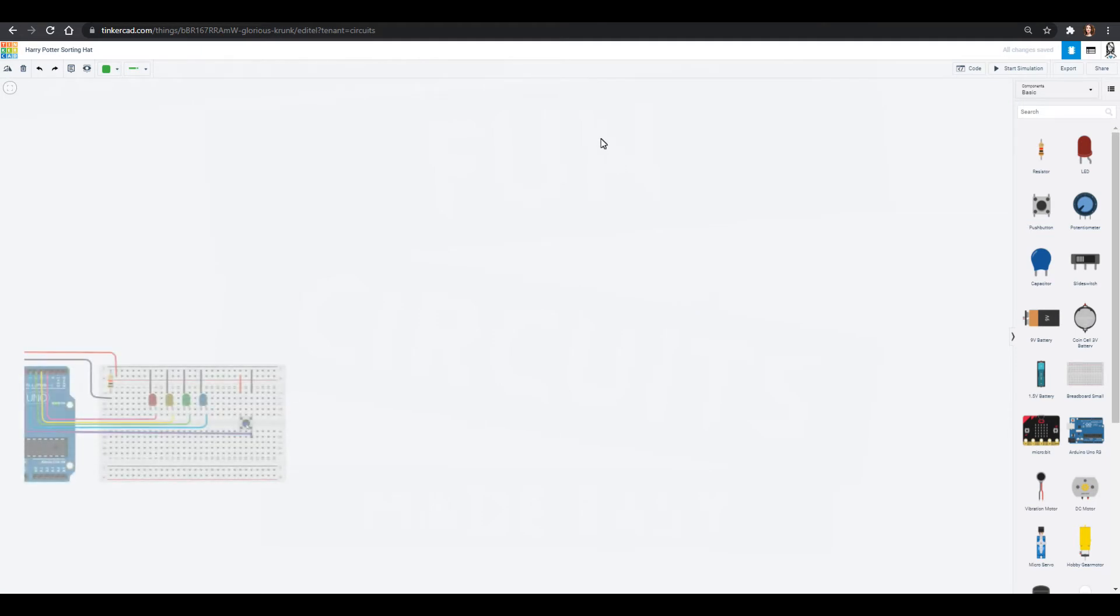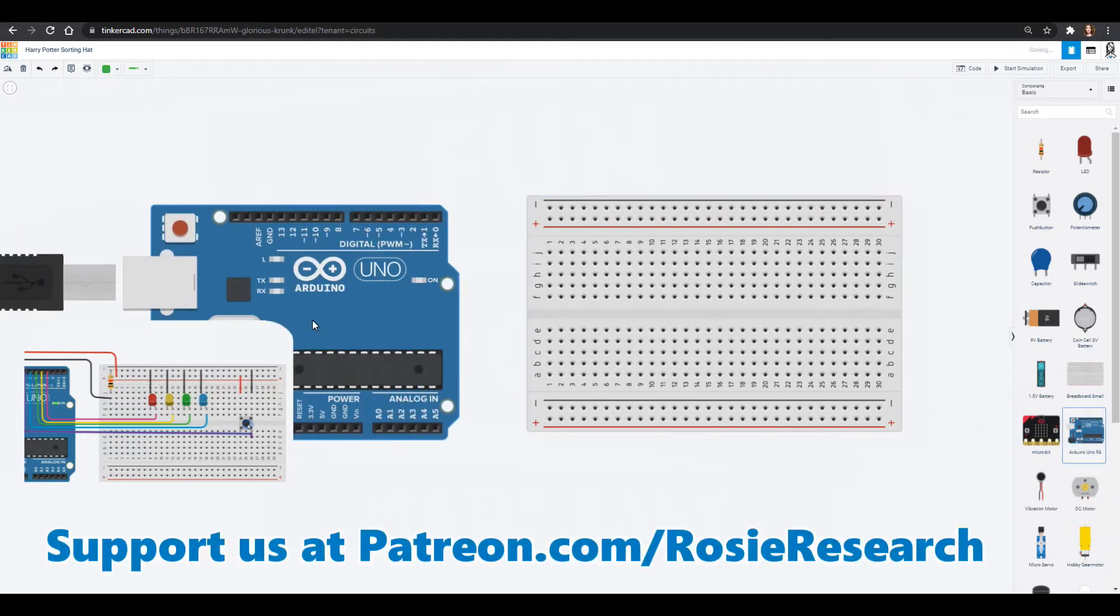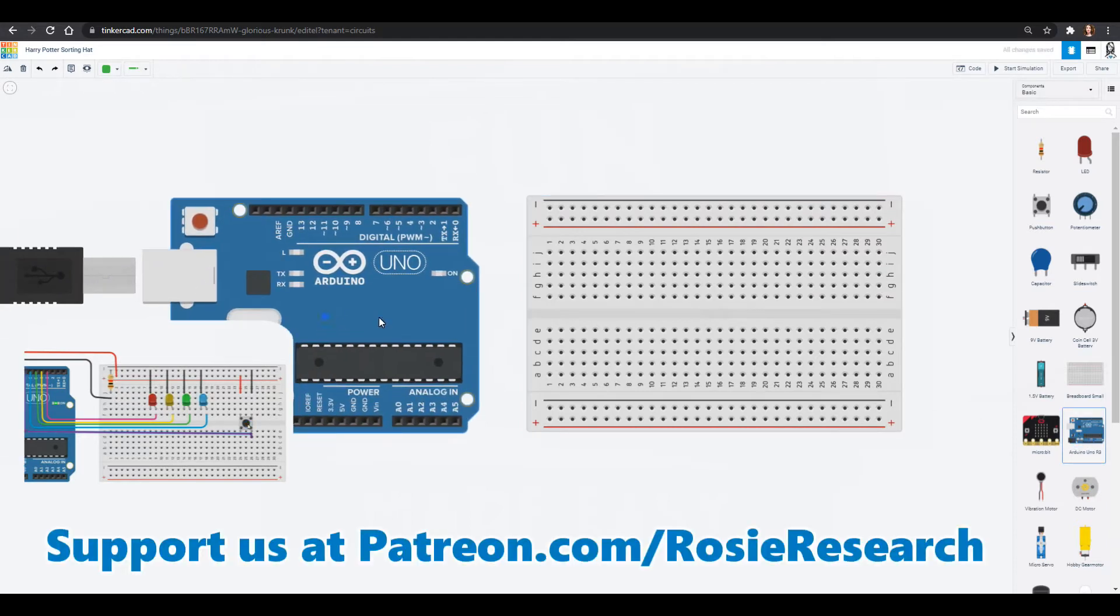It's going to be a lot of fun so head on over to tinkercad.com, grab yourself a new circuit and we will start off with a small breadboard and an Arduino Uno.